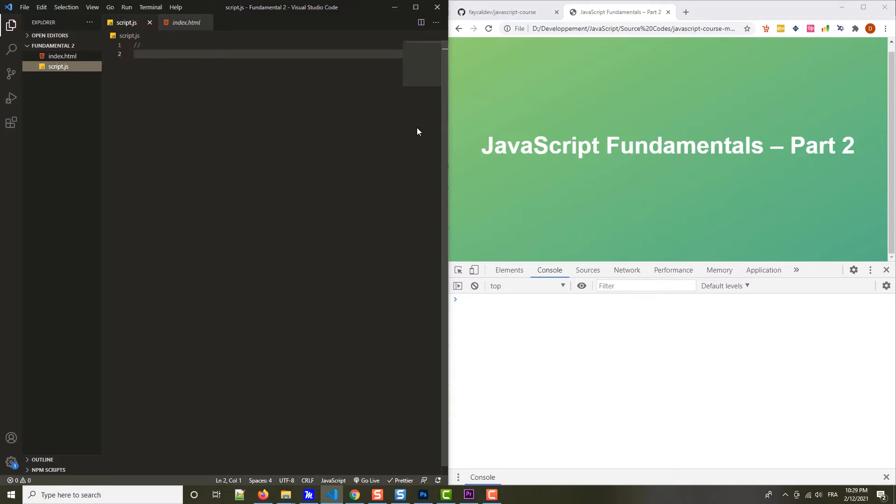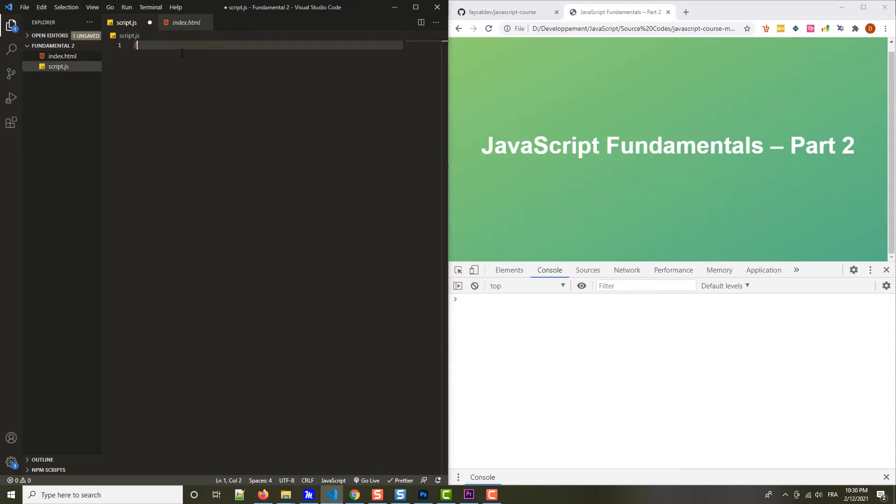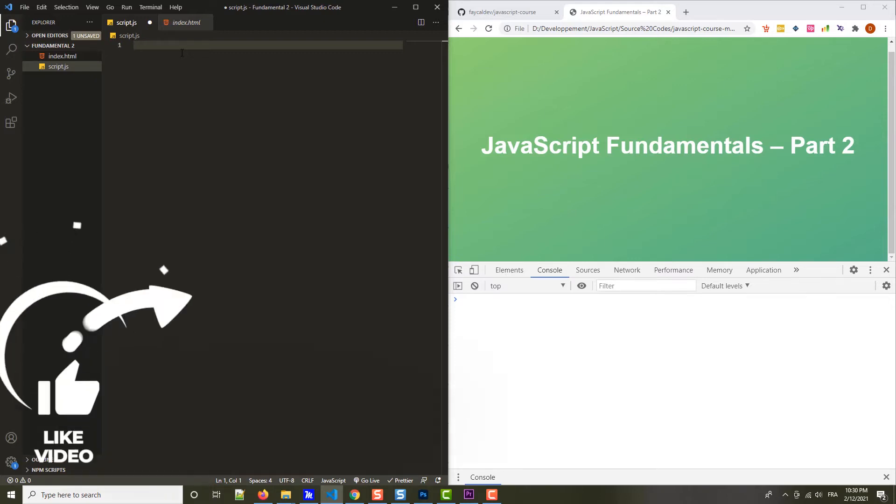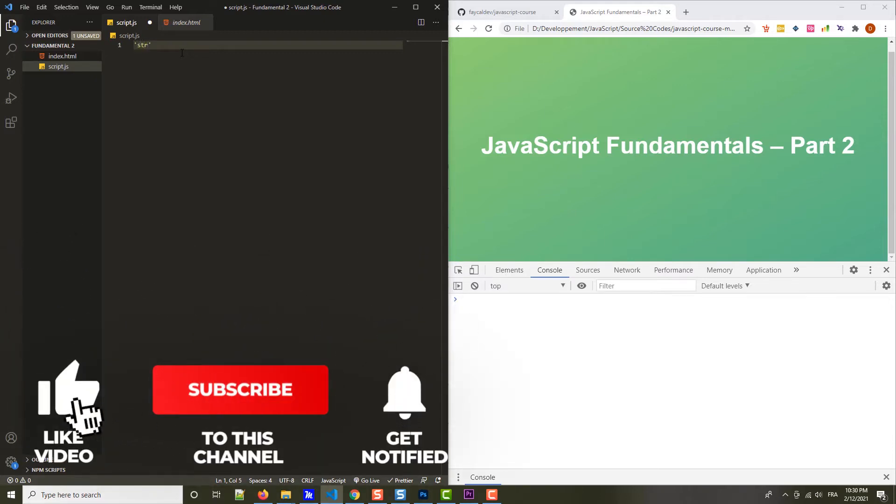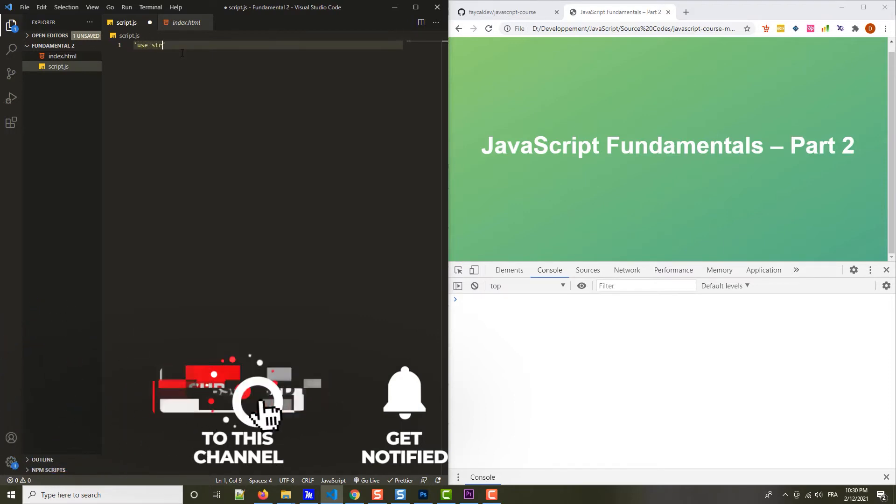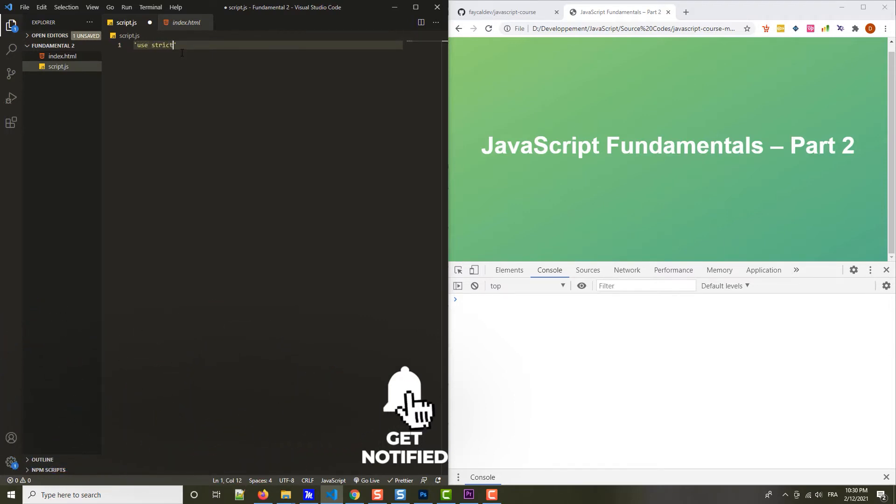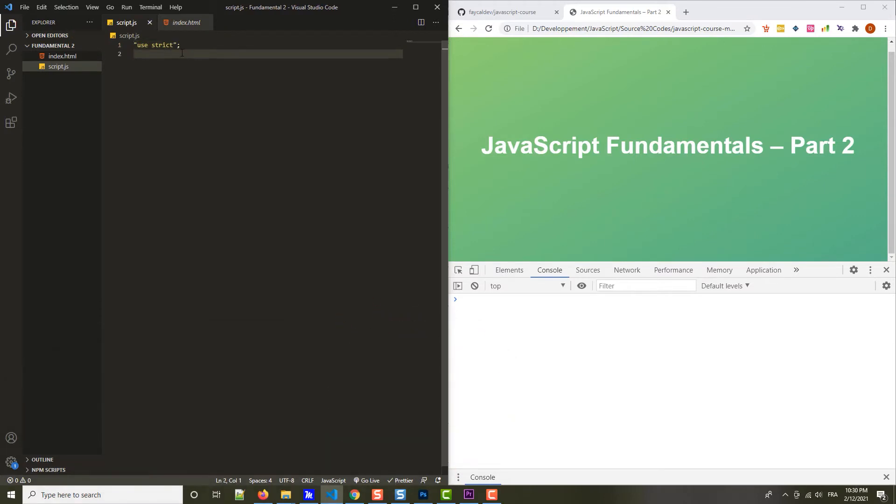Strict mode is a special mode that we can activate in JavaScript, which makes it easier for us to write secure JavaScript code. All we have to do to activate strict mode is to write this string in the beginning of the script: use strict. Just like this, so simple. You just write use strict at the beginning of the script. With this, you activate strict mode for the entire script.